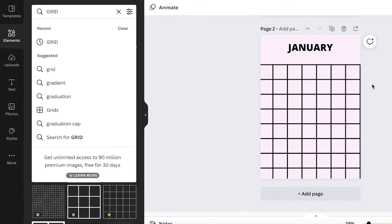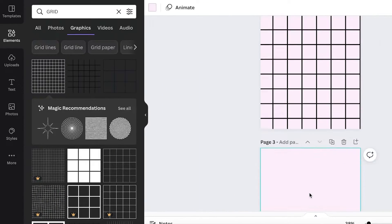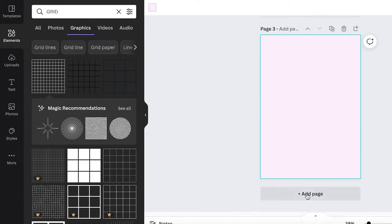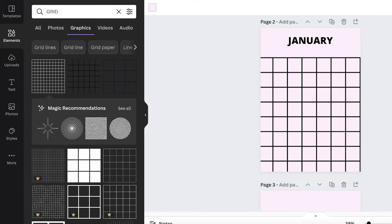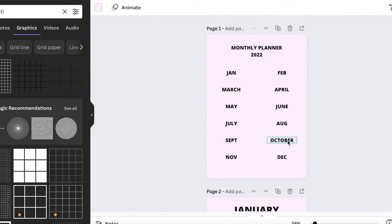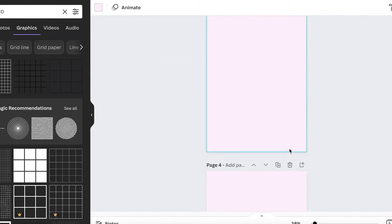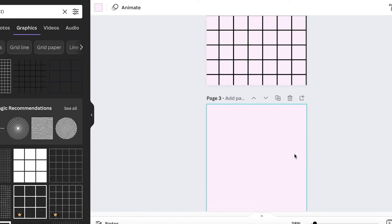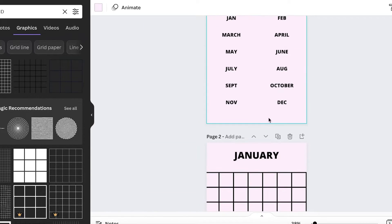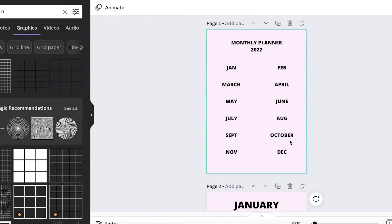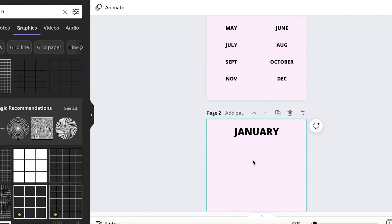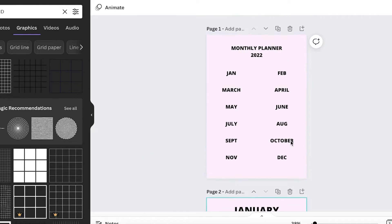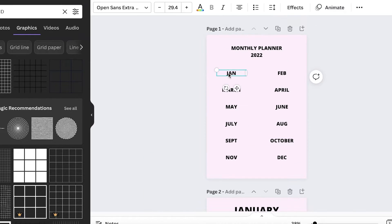Once I've set up the January page, I'll click 'Add Page,' 'Add Page,' 'Add Page' — you can add as many pages as you want. If you want to make this just a monthly overview calendar you can do that, or if you want detailed days you can add the grid and then add pages accordingly. I'm just going to make this an overview.